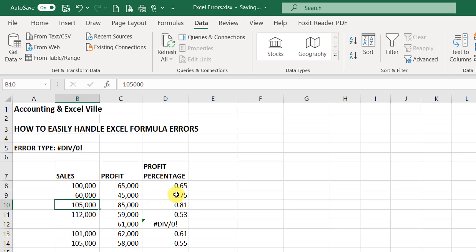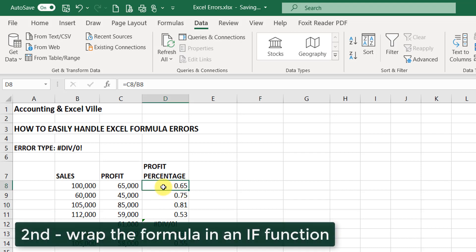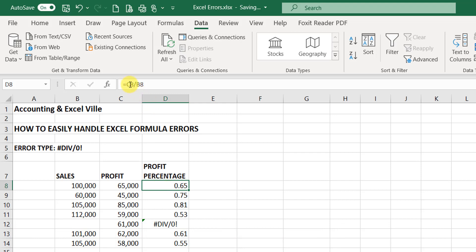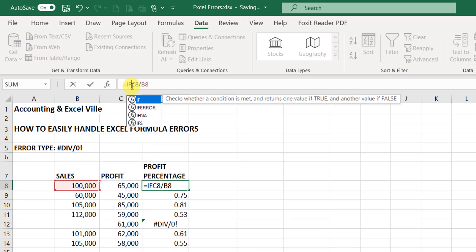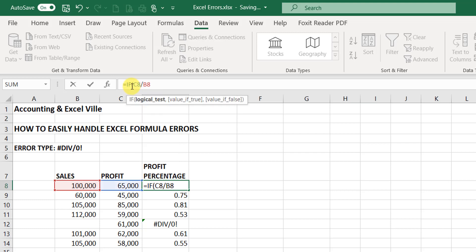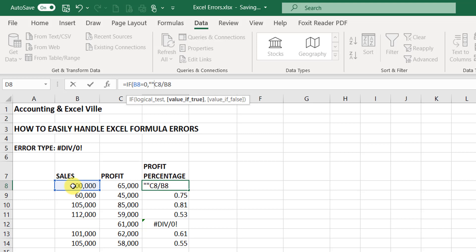The second method you can handle this error is to wrap this formula in an IF function. So to do that, I'll input an IF function: if this sales is equal to zero, just leave it empty, but if it's not, you can go ahead and divide profit by sales.